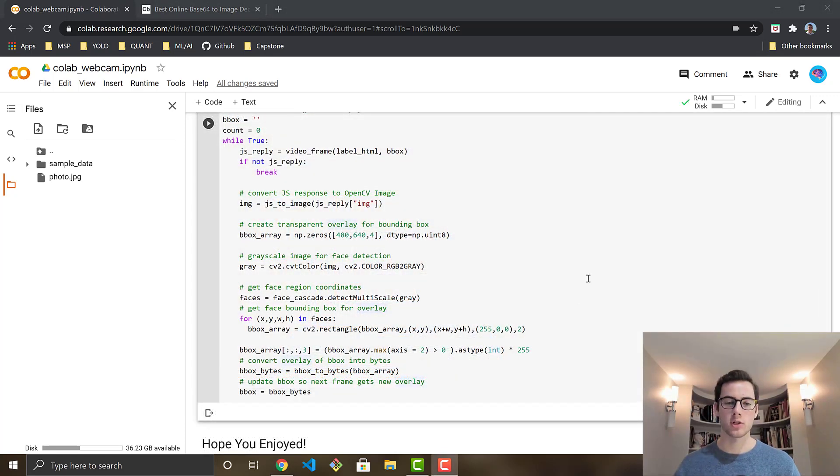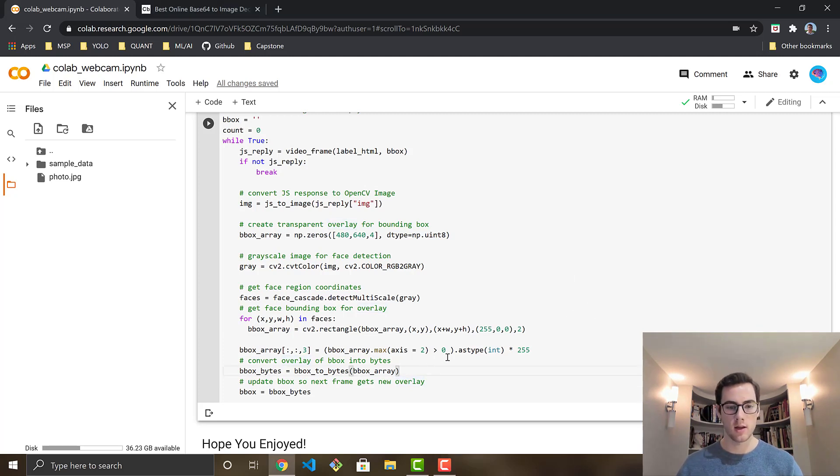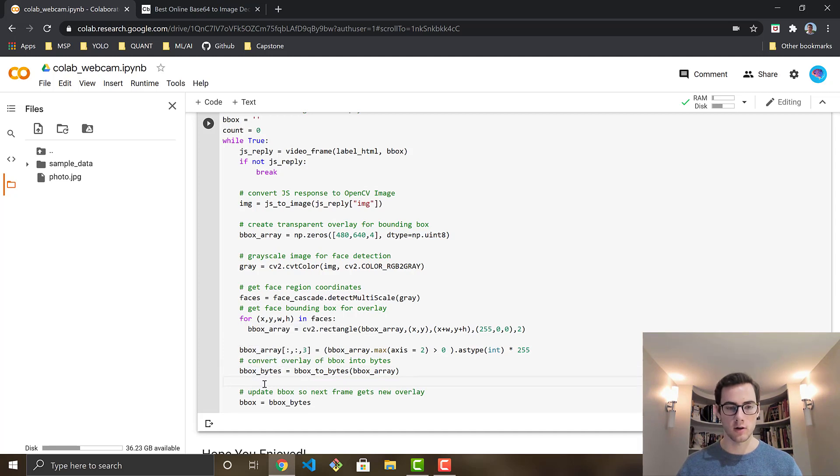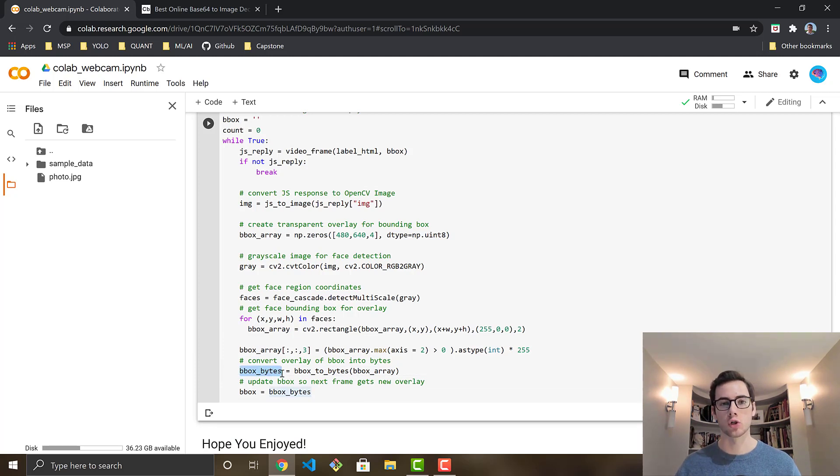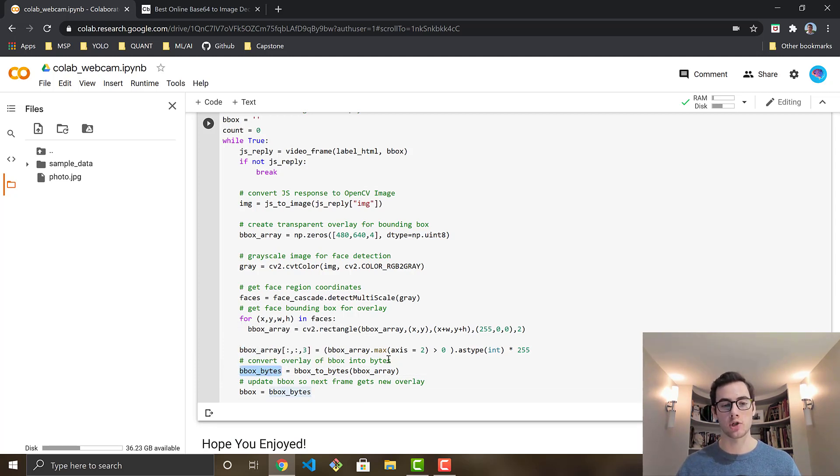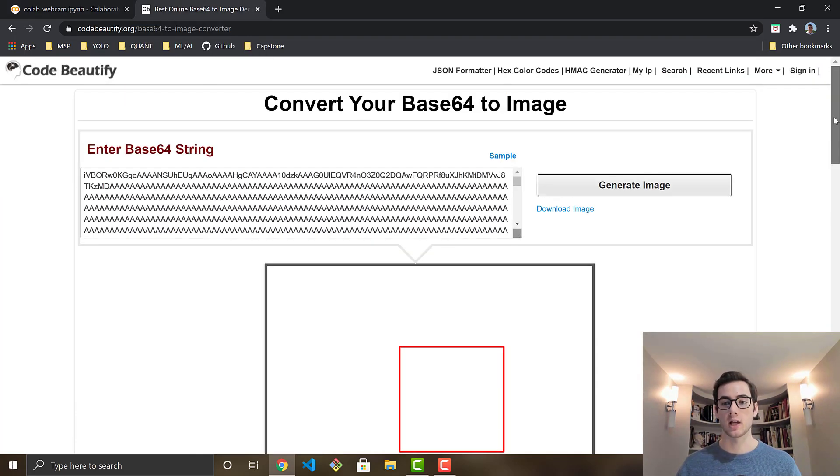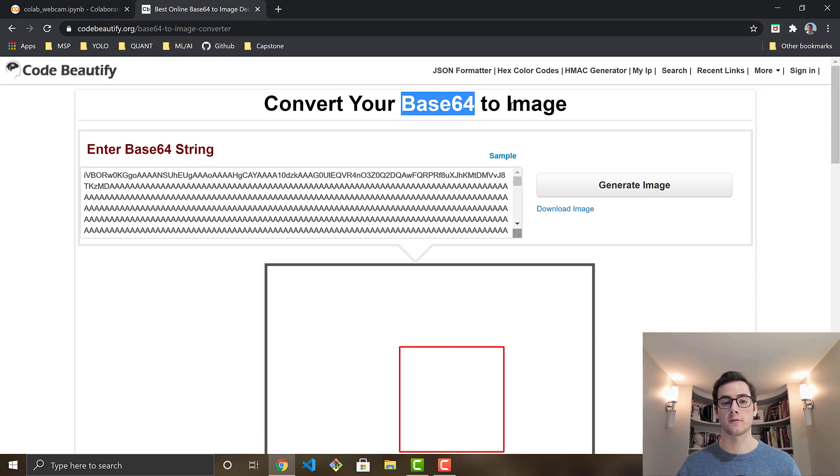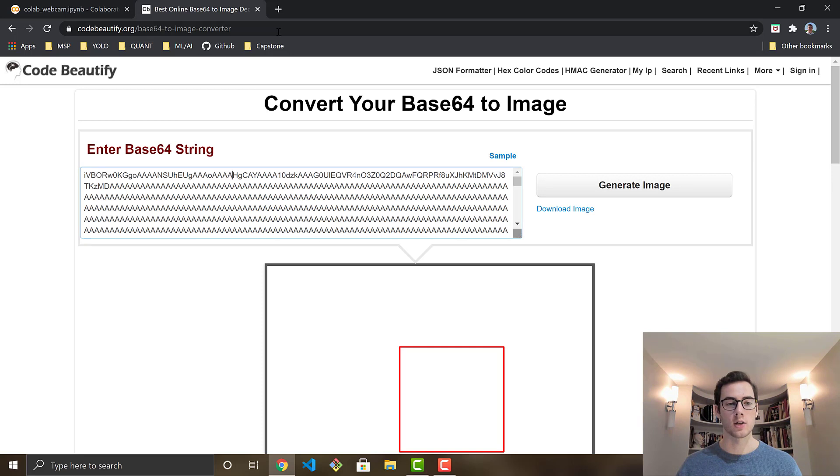And now just to show you guys kind of what the transparent overlay image actually looks like, what I did was I just added a print statement right below this line right here, to go ahead and print bbox bytes right here. That's going to be the actual bounding box overlay image. And what I did is I just went over to a base64 image converter. So the image is base64. So you can just print that and then paste it in here. I just googled base64 image converter. And yeah, you just hit generate image.